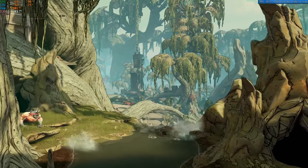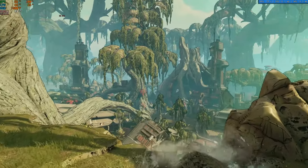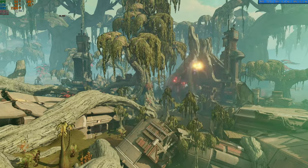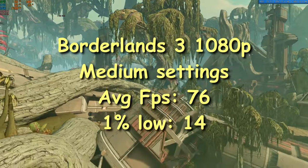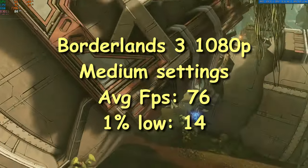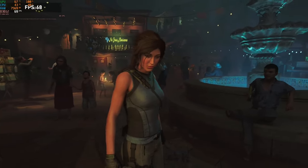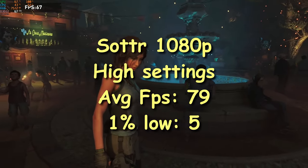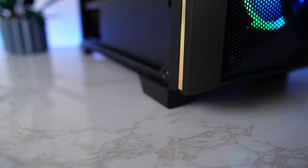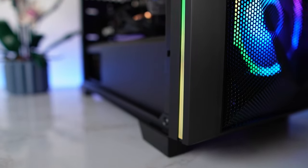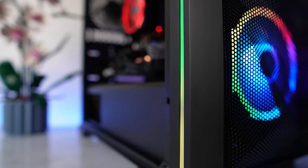I then ended the testing with Borderlands 3 and Shadow of the Tomb Raider. Borderlands 3 got an average FPS of 76 at 1080p with medium settings. And Shadow of the Tomb Raider got an average FPS of 79 at 1080p with high settings. This PC performs pretty good for the price tag of $320.